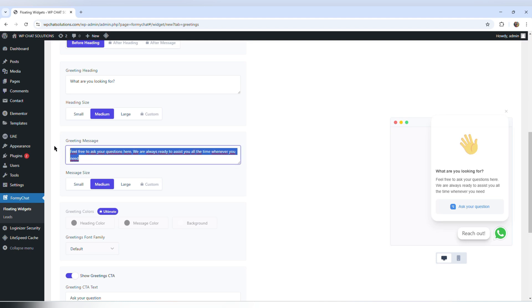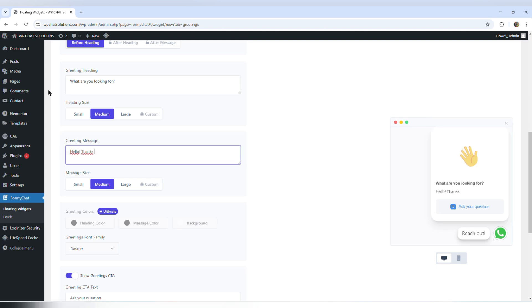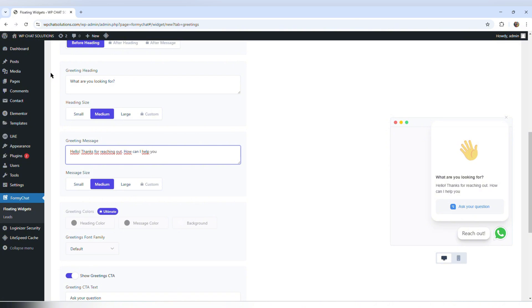If you want to customize it, for example, I can put: hello, thanks for reaching out. How can I help you?